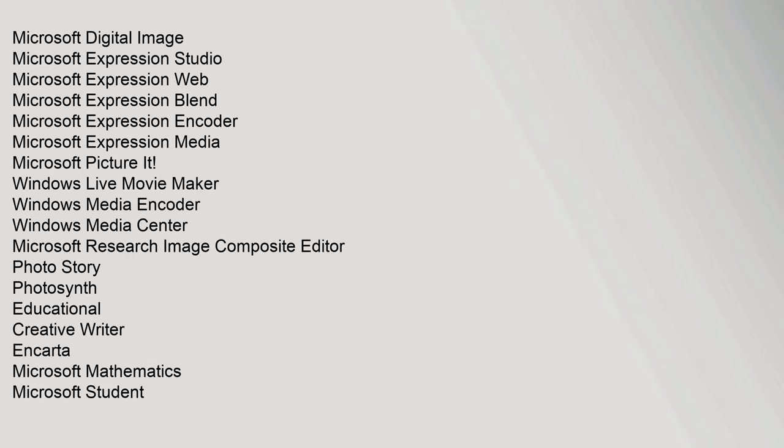Microsoft Digital Image, Microsoft Expression Studio, Microsoft Expression Web, Microsoft Expression Blend, Microsoft Expression Encoder, Microsoft Expression Media, Microsoft Picture It, Windows Live Movie Maker, Windows Media Encoder, Windows Media Center, Microsoft Research Image Composite Editor, Photo Story, Photosynth.